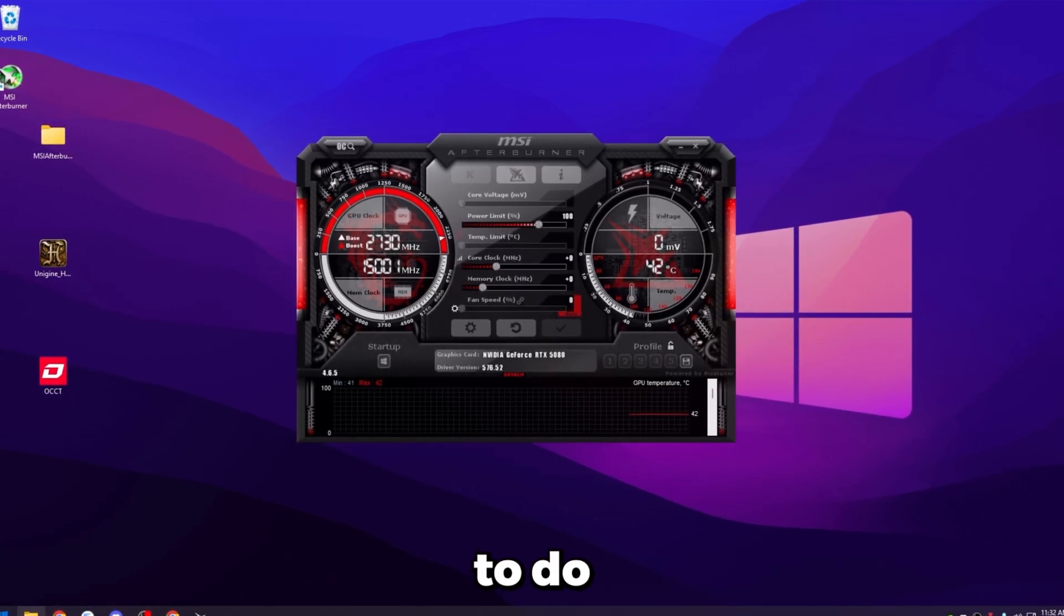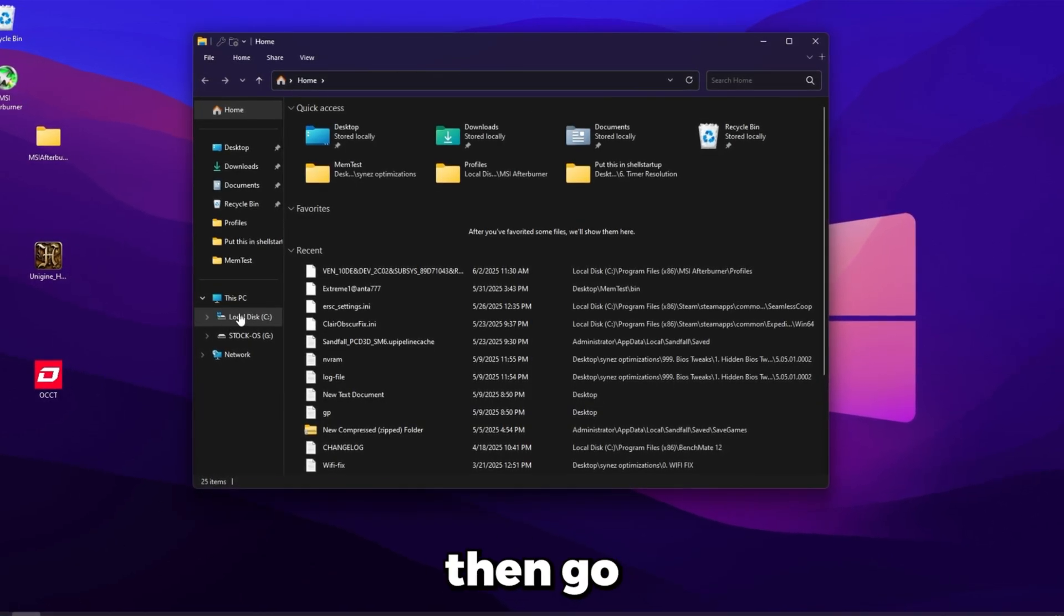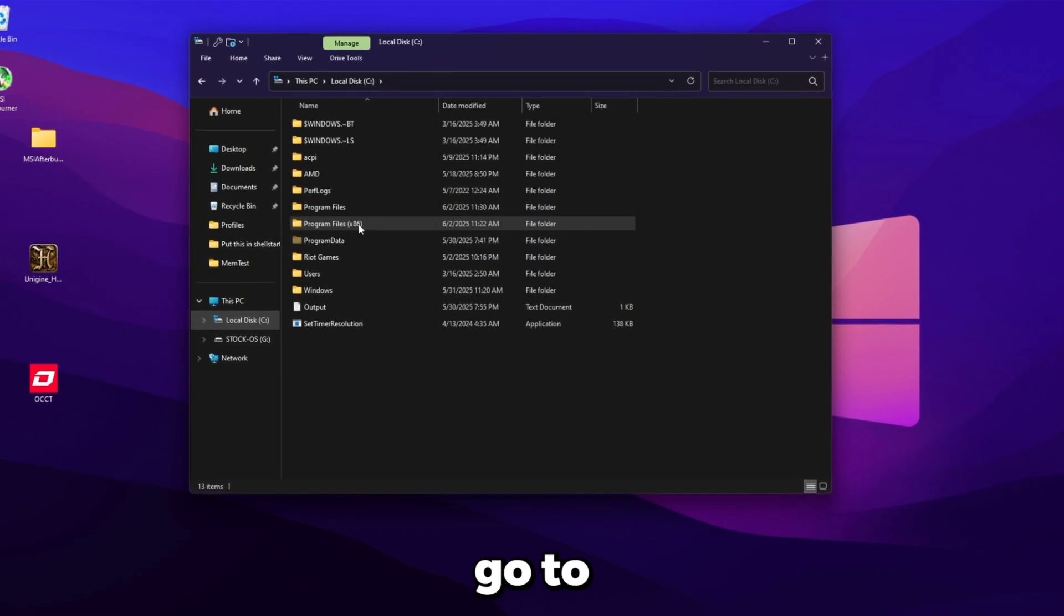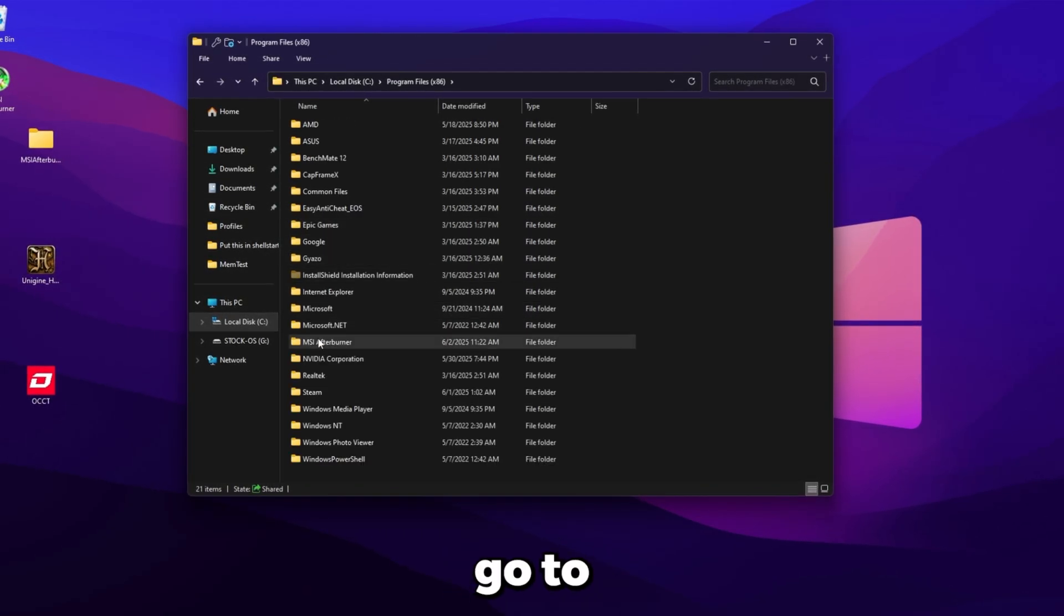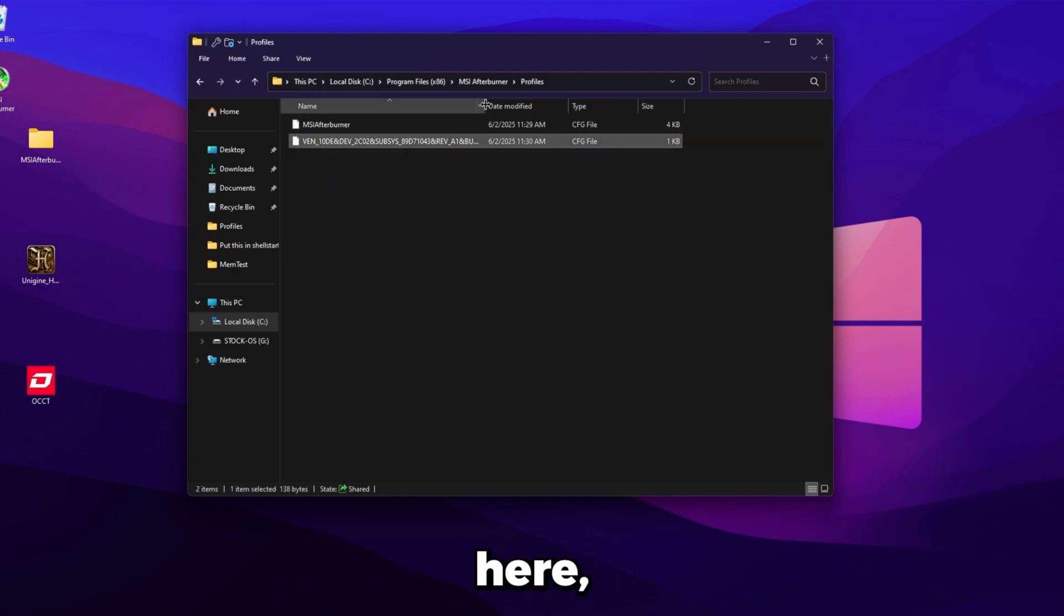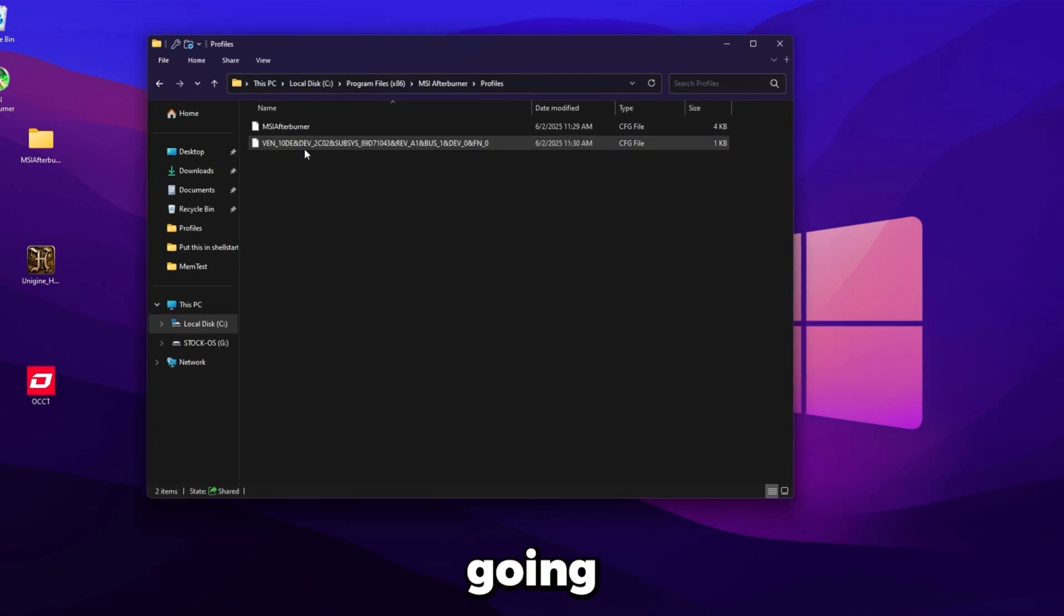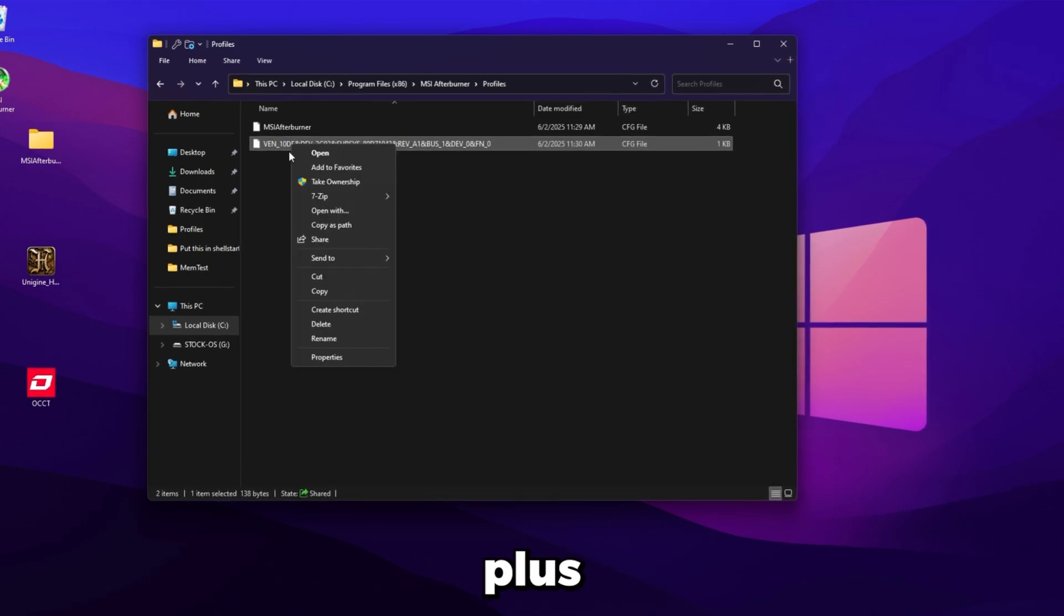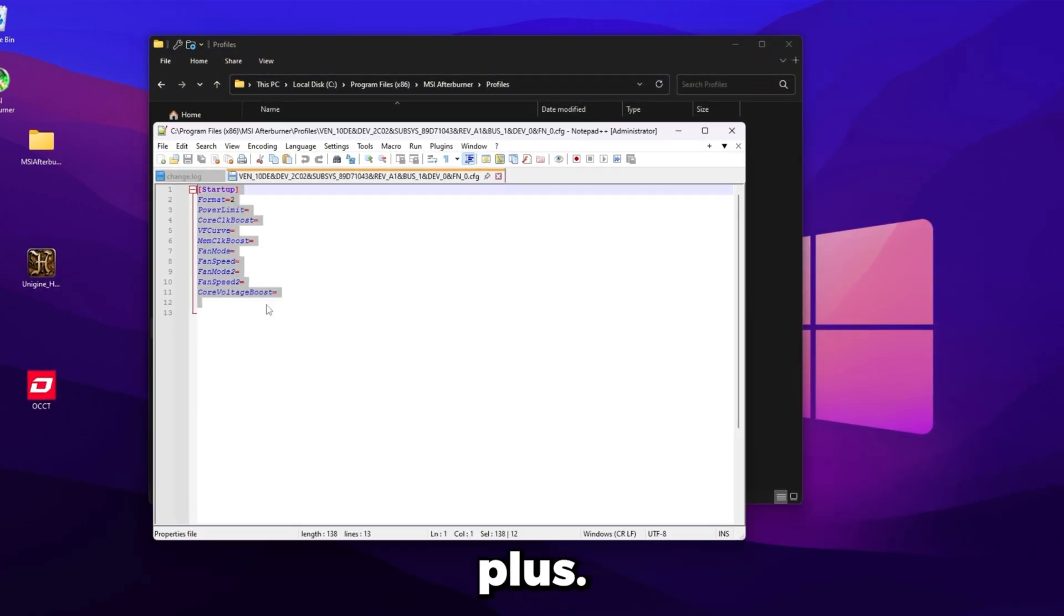All you're going to want to do is open up file explorer. Then go to local disk. Go to program files 86. Go to MSI afterburner. And then profiles. And then it's going to be this file here. This long one here. It'll start with ven. All you're going to want to do is open this with notepad or notepad++. So I'm just going to open it with notepad++.